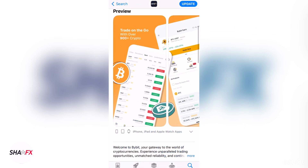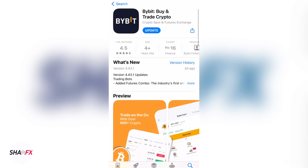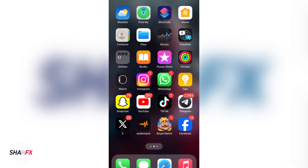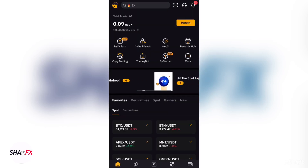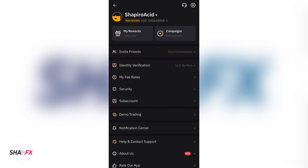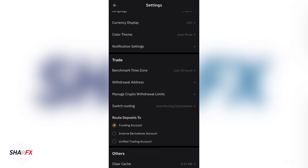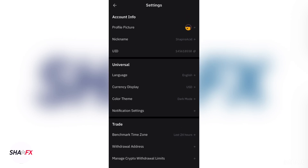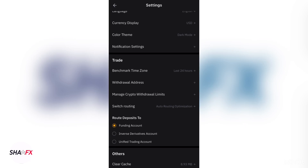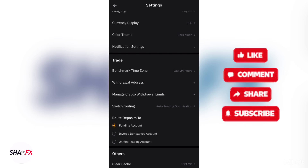Make sure you use my link to sign up first, then come and download the app. I already have the app installed, so I'm going to log out to show you everything — how to verify the account and how to deposit.